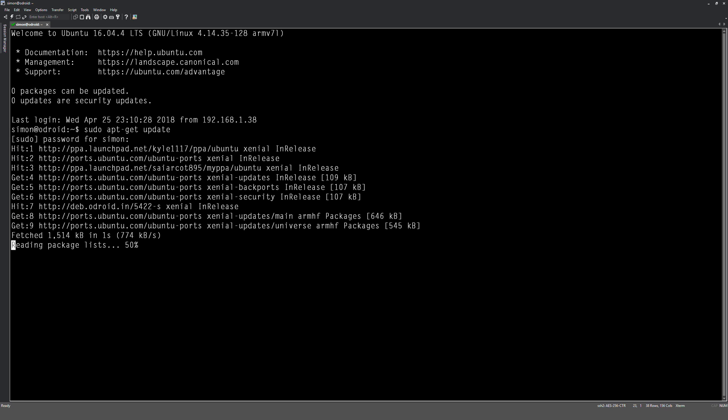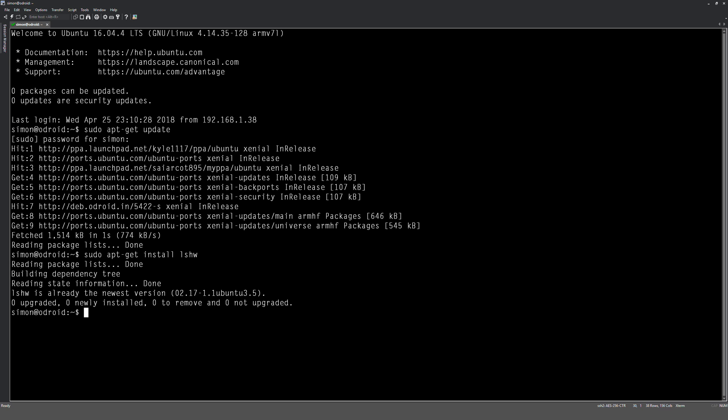So what I want you to install first is we'll type install and it's lshw. Okay, that said I've already installed it, that's because I've used it previously. So what we want to do is run that. So lshw hyphen capital C disk.